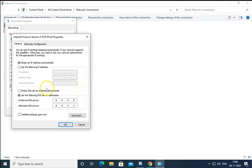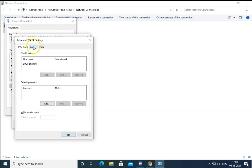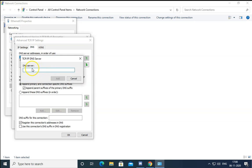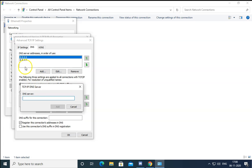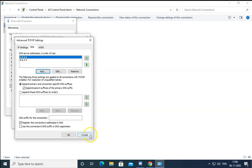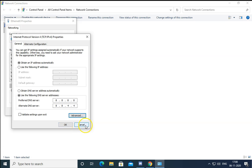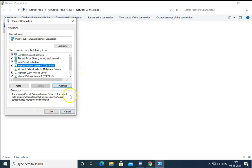If there are different DNS servers already listed, you can click on Advanced, then click on DNS, and click Add to add the DNS servers 8.8.8.8 and 8.8.4.4. Make sure to click OK for all the properties dialogs to apply the changes.